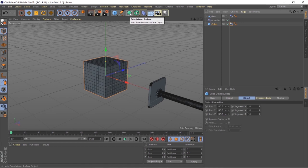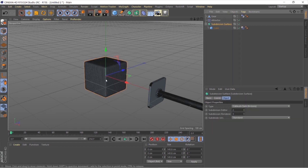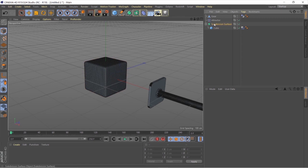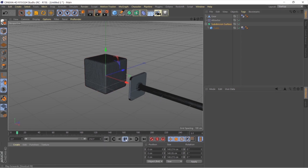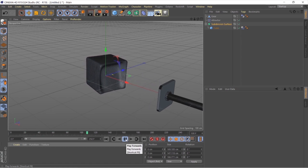To give the cube more geometry, select the cube and add a Subdivision Surface — hold Option on Mac or Alt on PC and click Subdivision Surface while the cube is selected. It's applied and we have enough geometry. I'll set both the viewport and render subdivision levels to 2. Now if we play, it doesn't affect anything negatively.